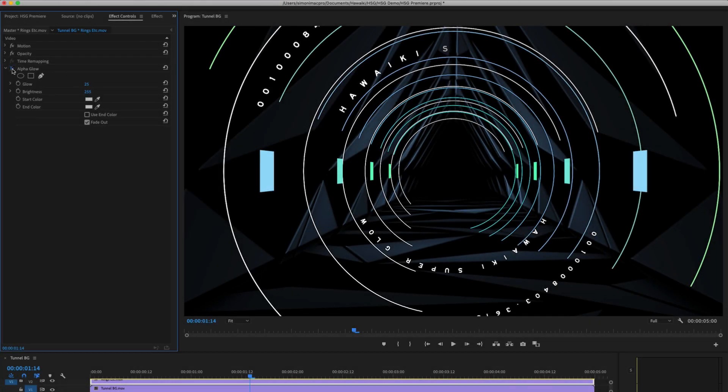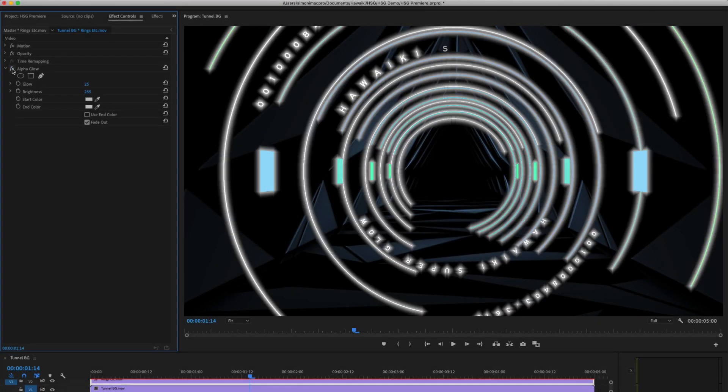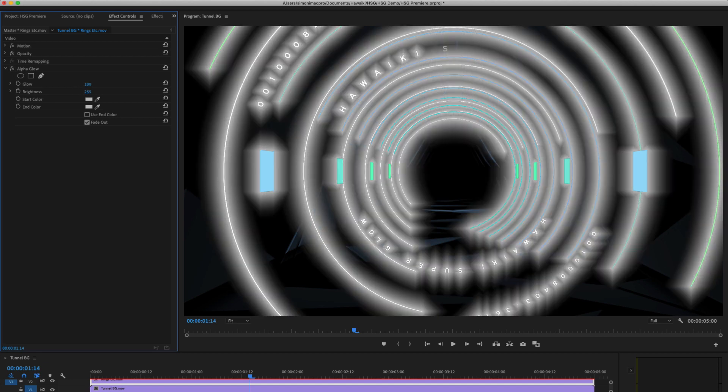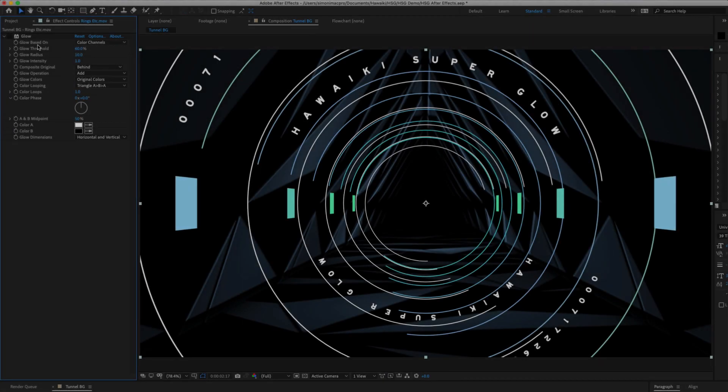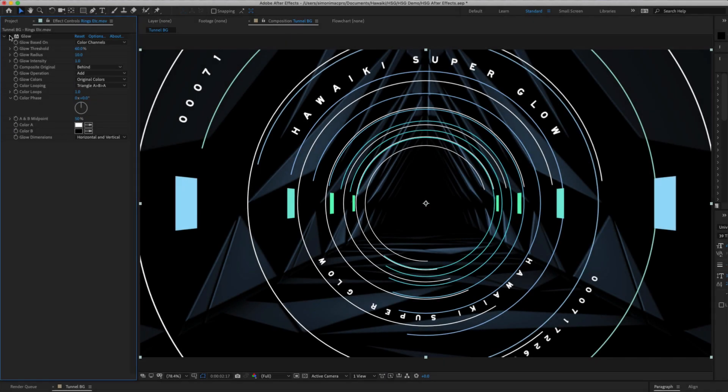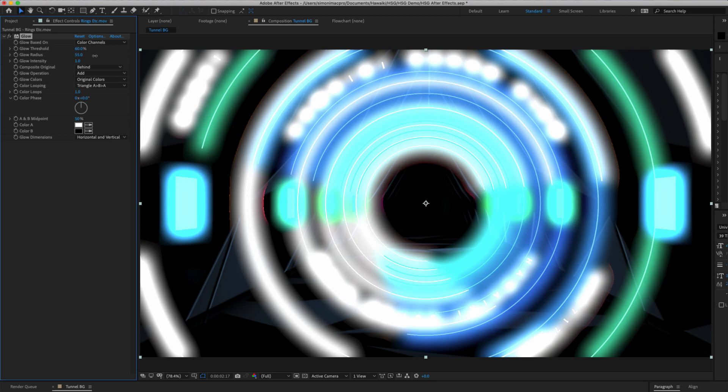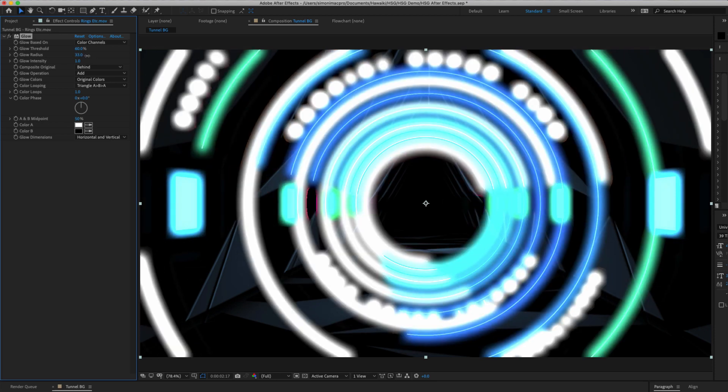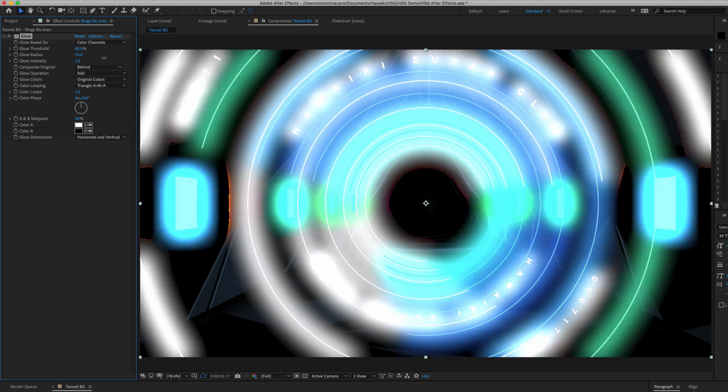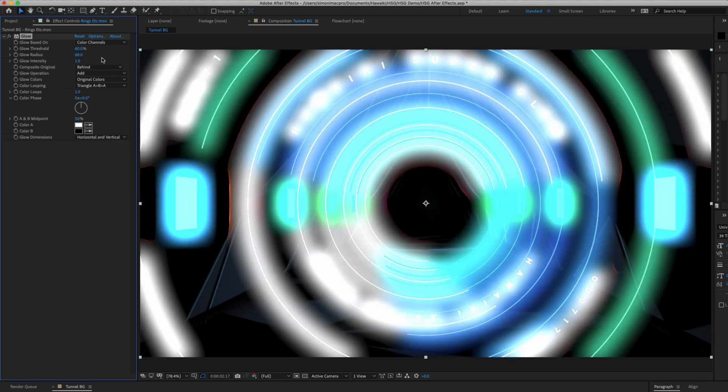And this is Premiere's Alpha Glow. Again, very little control over the spread and it looks very rough indeed. The glow in After Effects is a bit better and you've got more control options, but most After Effects artists will know that you need to do a lot of extra compositing to get it looking good.